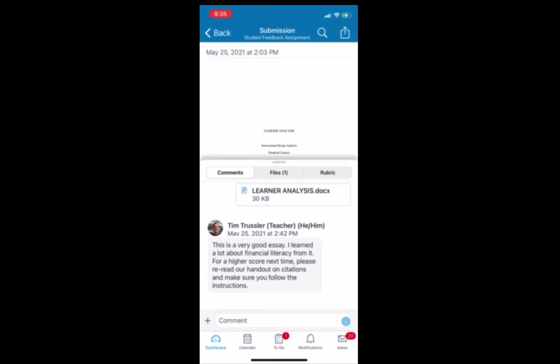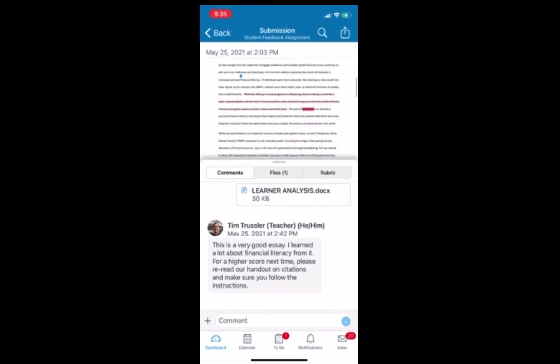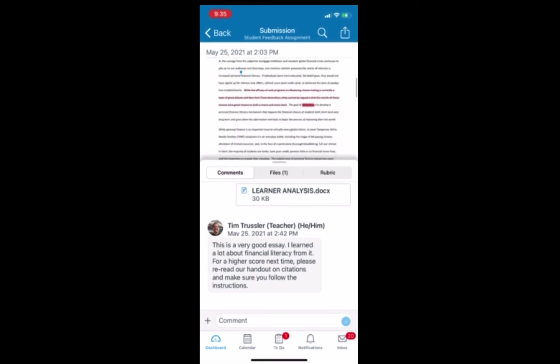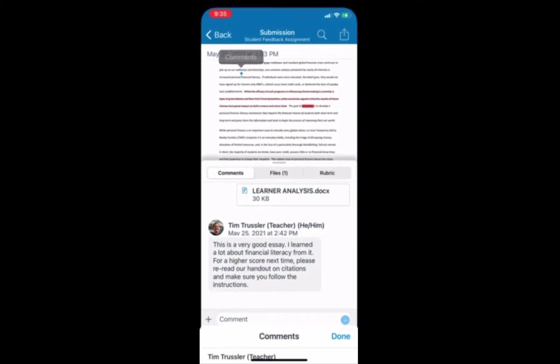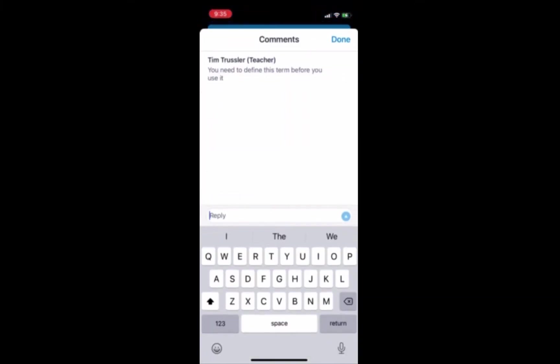On the top half, we can look for any annotations from the instructor. So if you scroll down, you'll see those markers there. If you click on one of them, you'll see a comment bubble pop up. Click on the comment bubble and you can actually read the comment from your instructor.